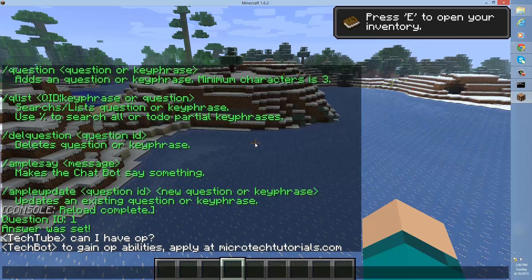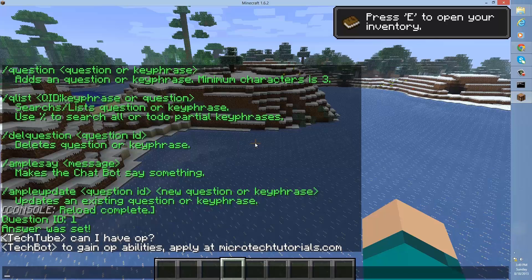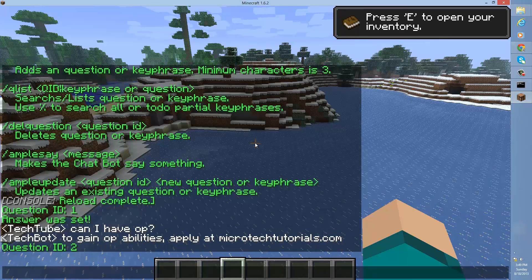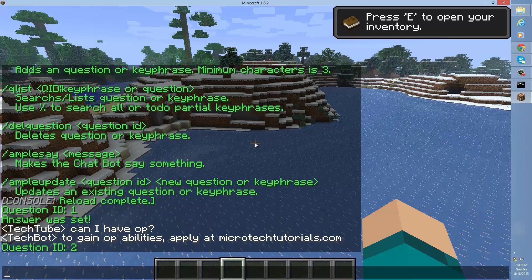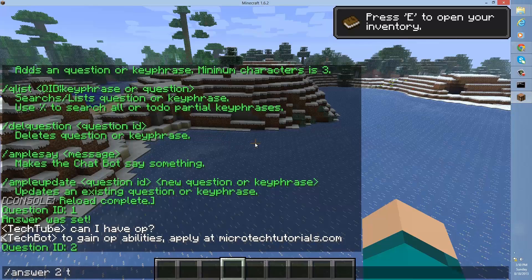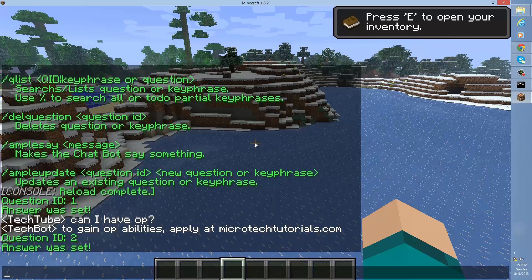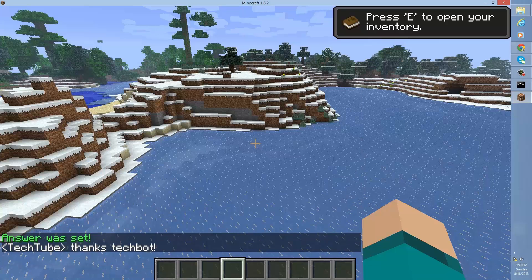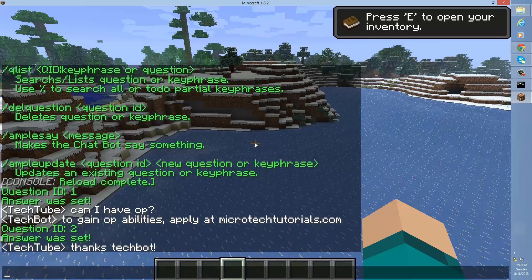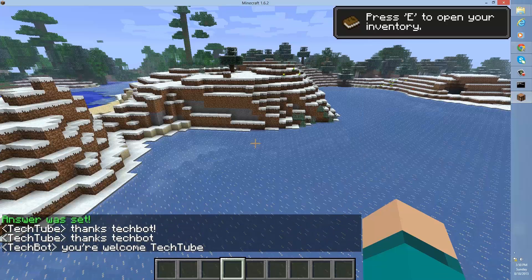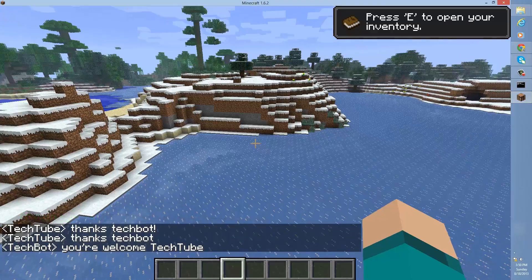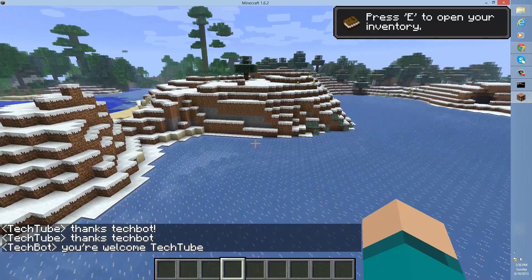So people don't have to spend forever answering questions for mods and stuff like that. Mods don't have to waste their time. So let's create another one. So thanks tech bot. So it doesn't necessarily have to be a question. So I'm going to answer two, thanks. And this time, I'm actually going to type you're welcome and then percent sign player. That's a variable for the player's username. So if I type thanks tech bot, well, no question mark, it'll say you're welcome tech tube because that's my in-game name. Pretty simple.